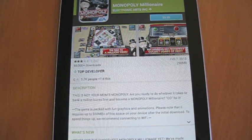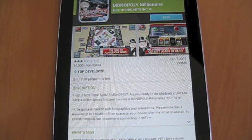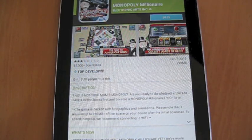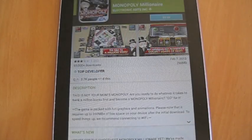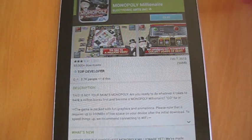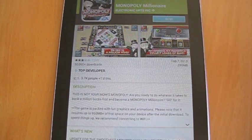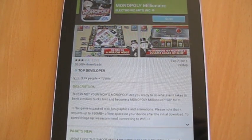For a good demonstration, we are going to buy Monopoly Millionaire by Electronic Arts. It's $1 and we are going to see how well and how easily you can return paid apps in the Google Play Store for Android.